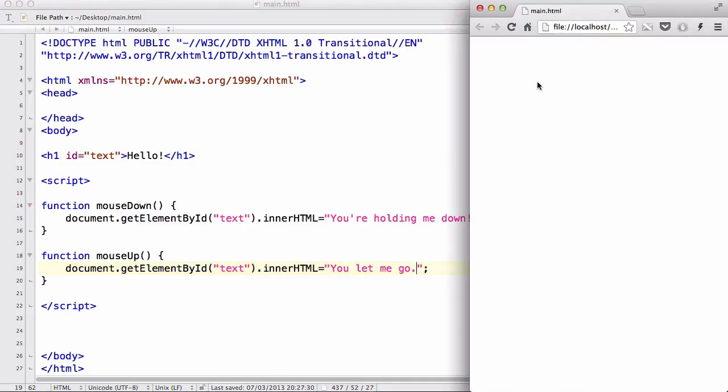So let's save our work, refresh. We have this text called hello. And when I press down on it, it's going to change the text. And when I lift my mouse up, it's going to change the text again. So let's click it. Nope.